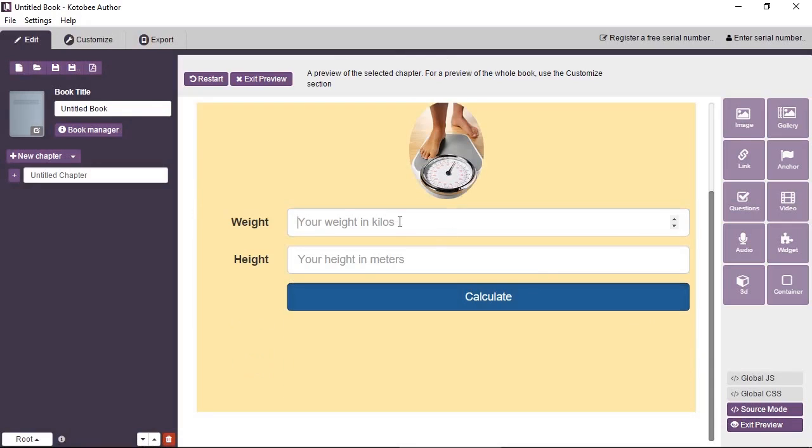Hope that was useful, and that's how you add widgets in Kutubi Author.